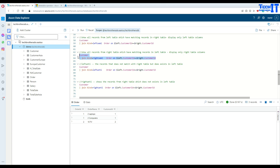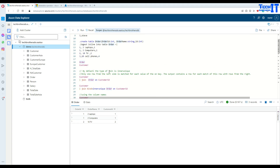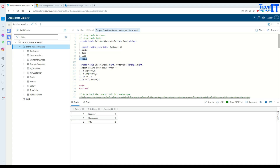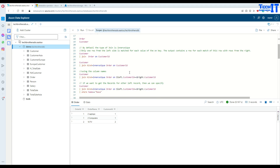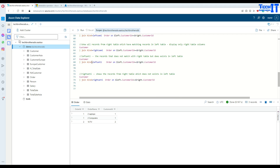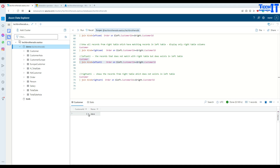In SQL you'd have to write a lot to achieve this — in Kusto it's straightforward. Left anti join returns records that exist in the left table but have no matching record in the right table. Steve (ID 3) has no orders in the order table, so left anti returns that record. Use left anti when you want all left-table records with no match on the right.